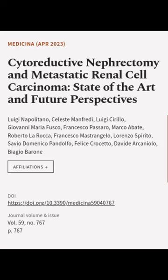This article was authored by Luigi Napolitano, Celeste Manfredi, Luigi Cirillo, and others.